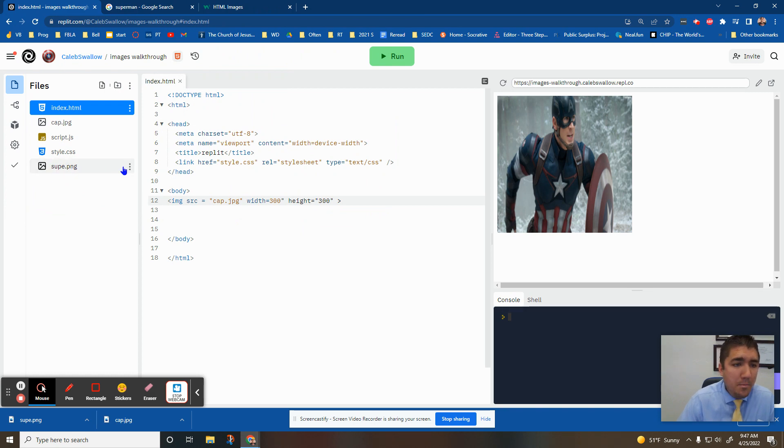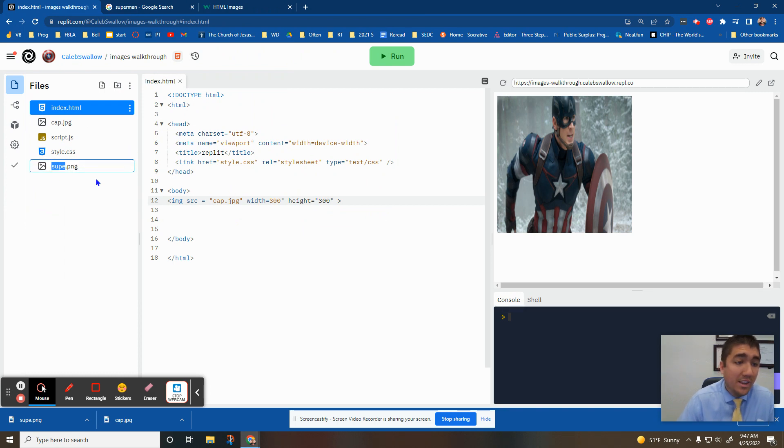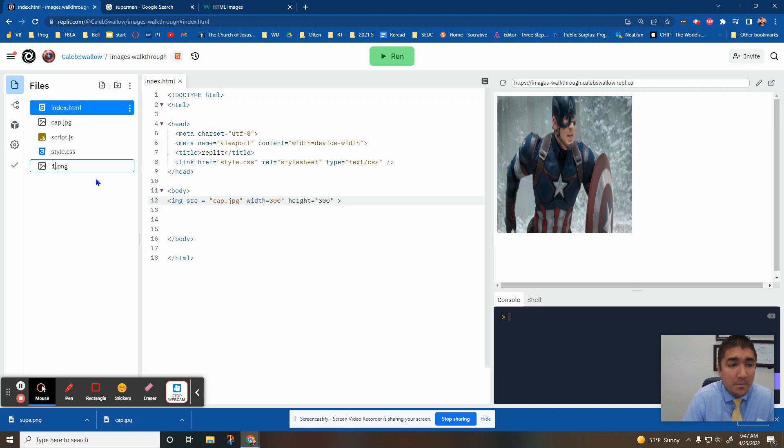If you ever want to rename the name of the picture, you can rename. If it's super long, you can just name it one.